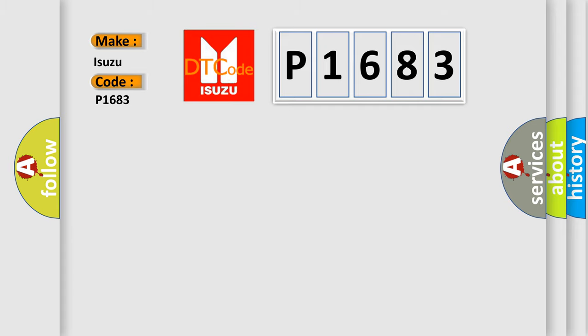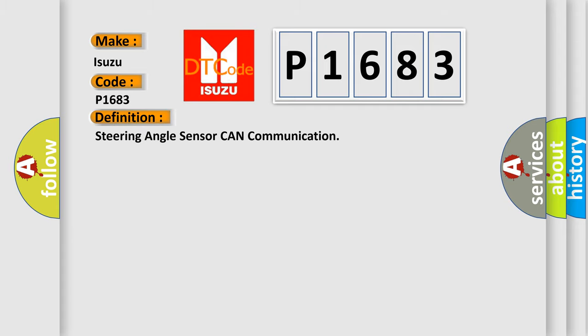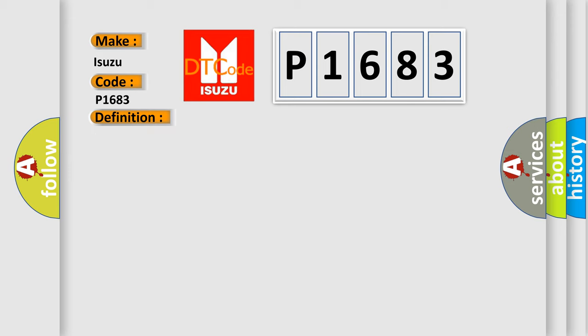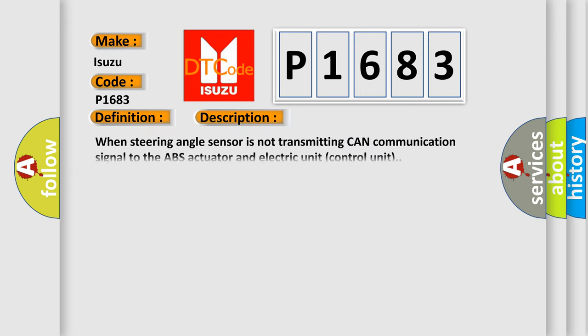The basic definition is Steering angle sensor CAN communication. And now this is a short description of this DTC code: When steering angle sensor is not transmitting CAN communication signal to the ABS actuator and electric unit control unit.